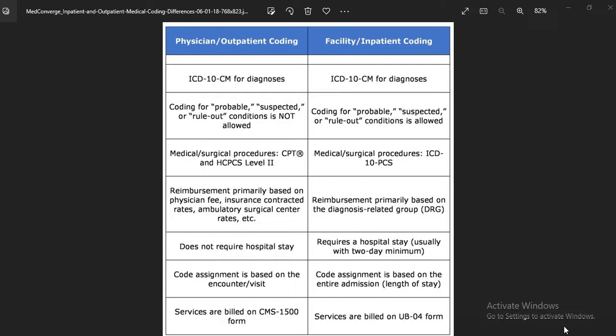In outpatient coding, the patient does not need to stay in the hospital. In inpatient coding, a hospital stay is required — a minimum of 2 days is needed to be considered inpatient. In outpatient, code assignment is based on the encounter or visit; for example, a patient may come in the morning and leave in the evening. Minimum 24 hours applies as a criterion. In inpatient, code assignment is based on the entire admission length of stay.